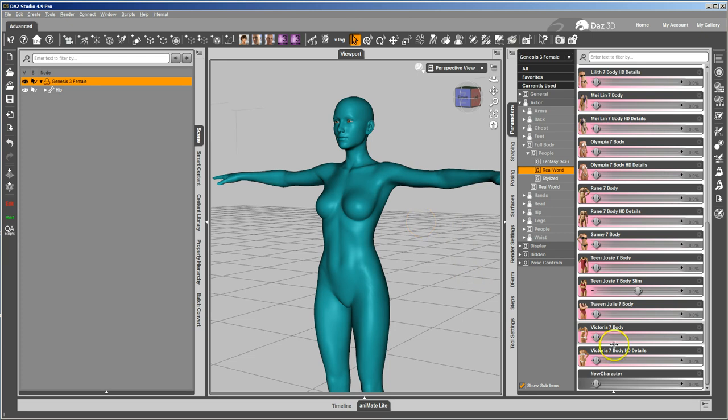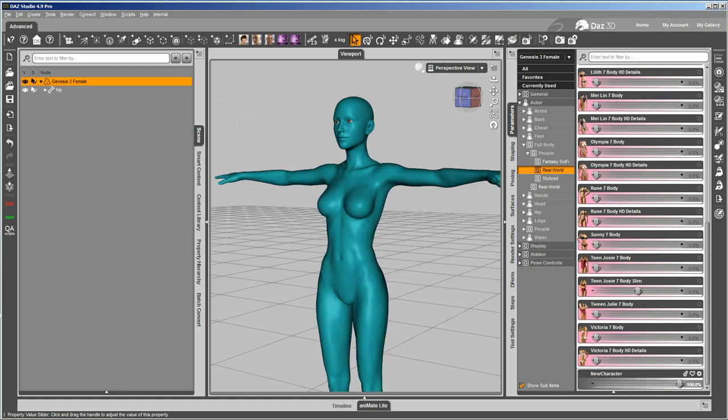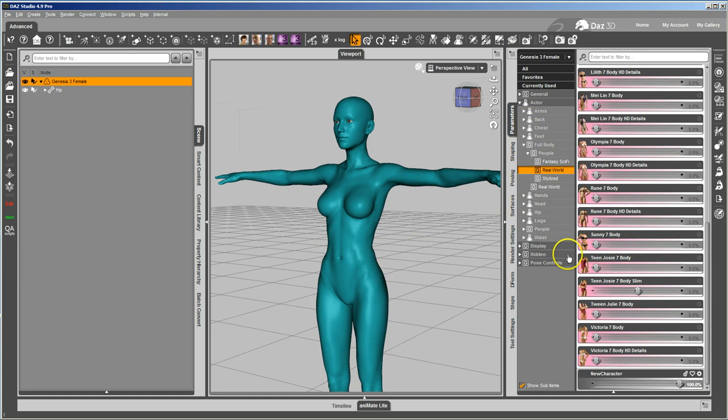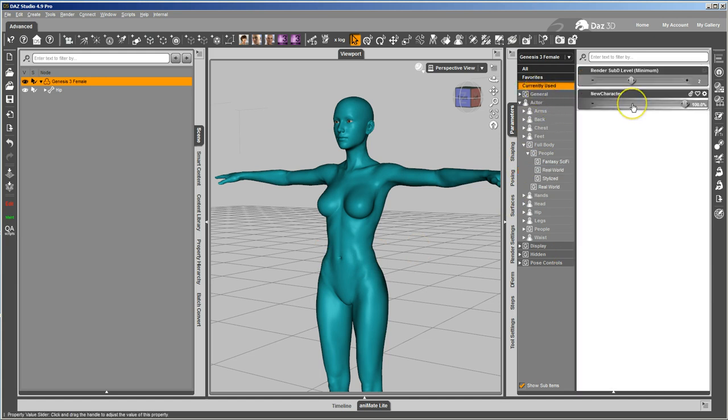You can see here I've got this new character morph that I just created. And if I apply that morph, you can see that it kicks in the navel. It's not supposed to. It's not dialing in the navel morph.